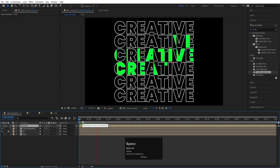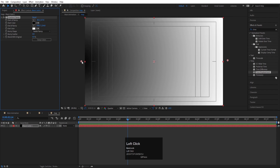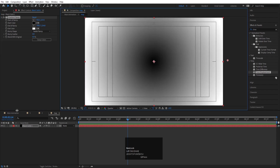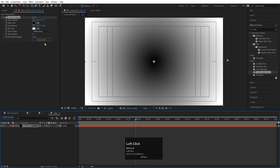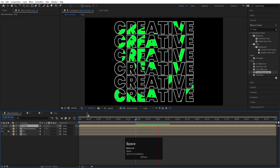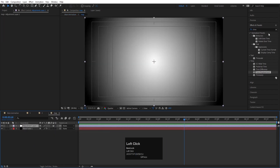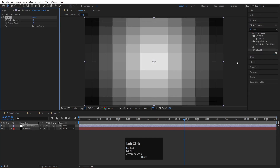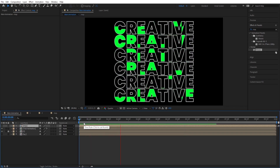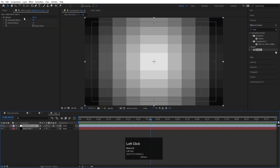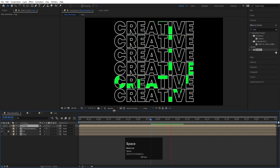Switch the ramp type to Radial Ramp, reposition it, and swap the start and end colors to refine the displacement result. Then right-click in the main comp, create a new Adjustment Layer, search for the Mosaic effect, and double-click to apply. You'll see blocky patterns appear. You can increase the block size — for example to 20x20 — to get more pronounced blocks.